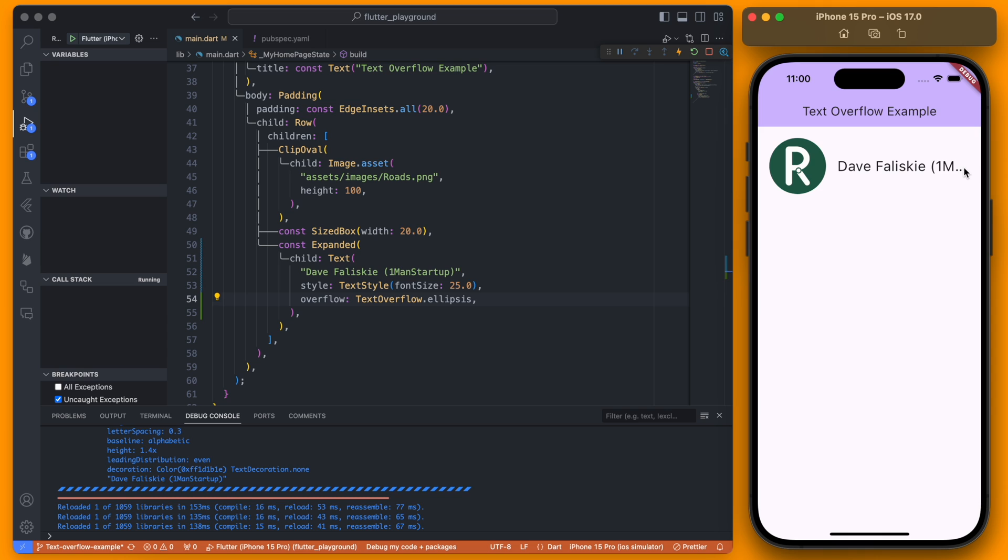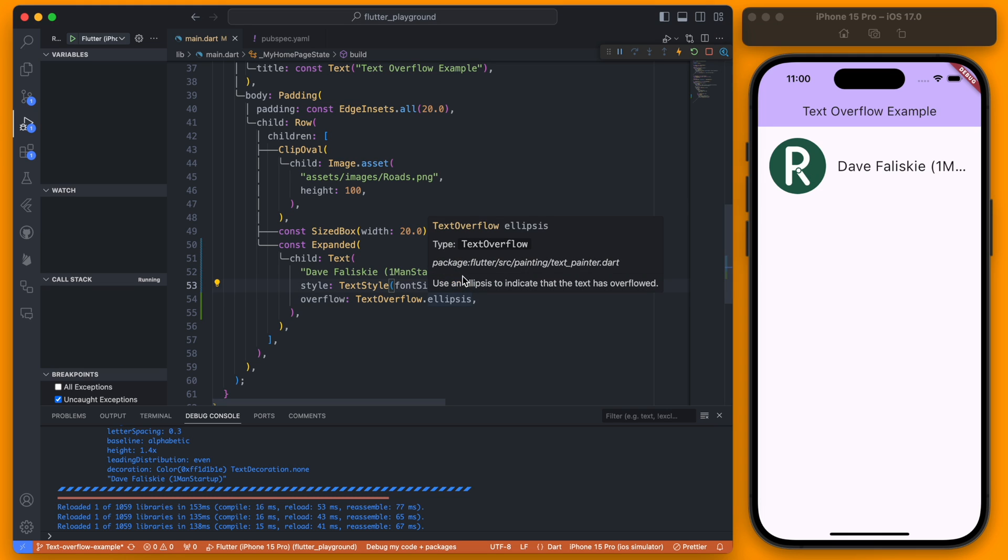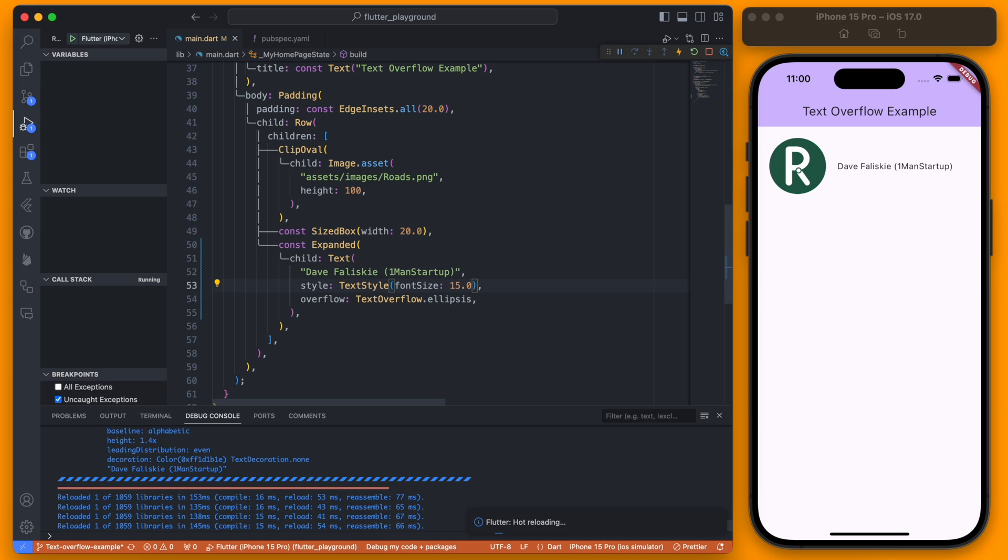The overflow is now gone however you'll never be able to read what is there and it isn't quite doing what we wanted which is making this smaller.